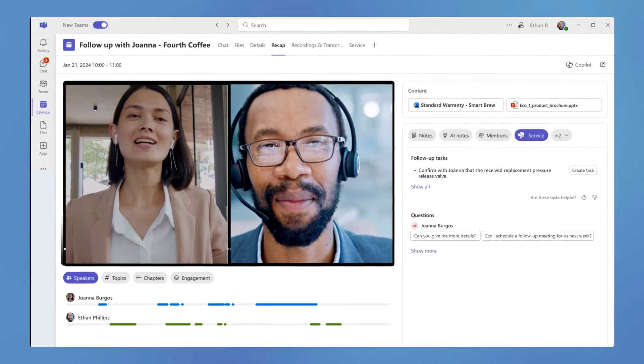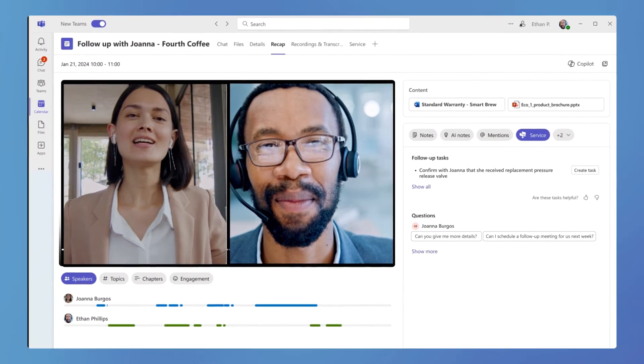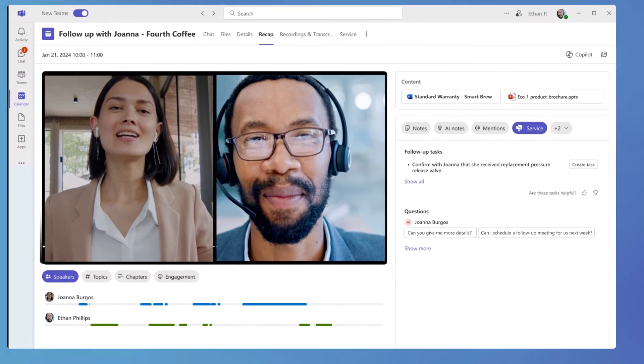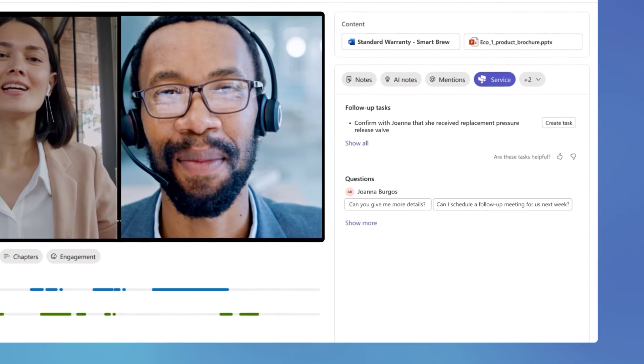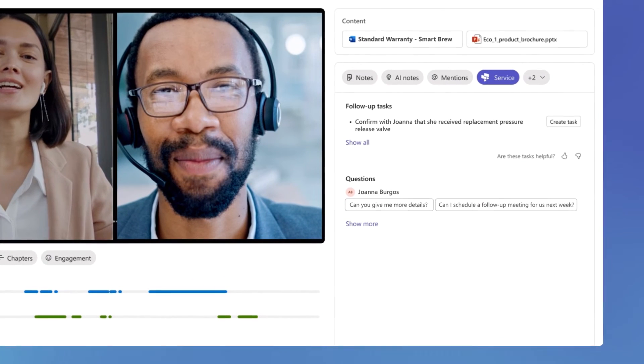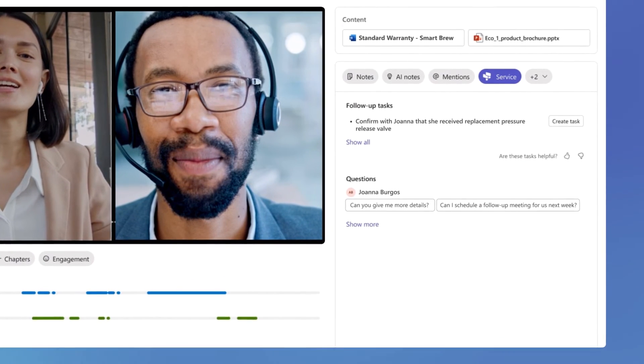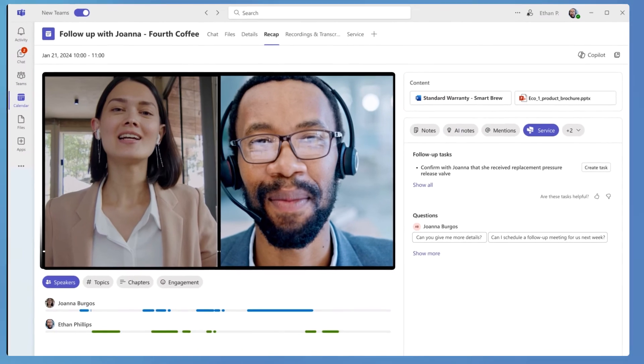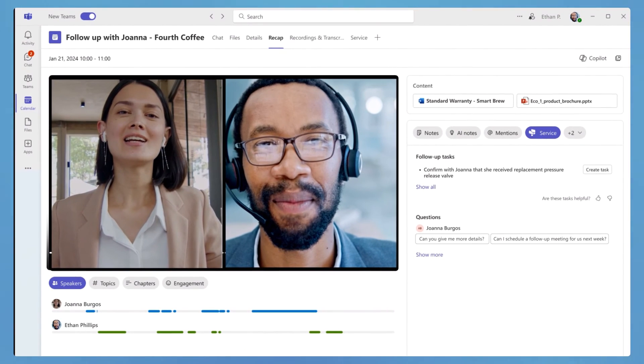After a call, agents can quickly generate recaps with key discussion points, create follow-up tasks, and update customer records with just a few clicks.